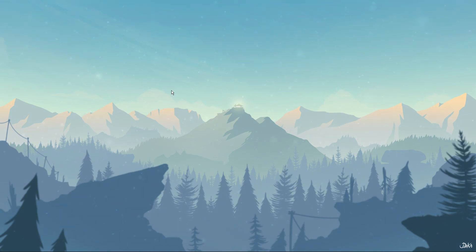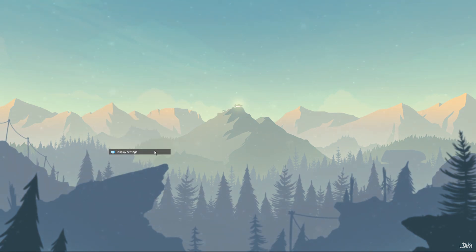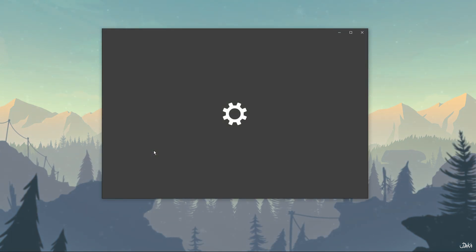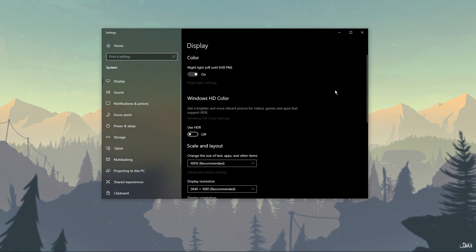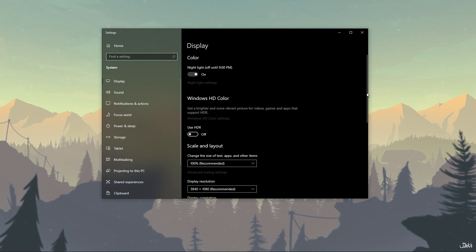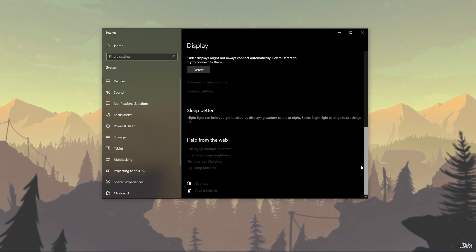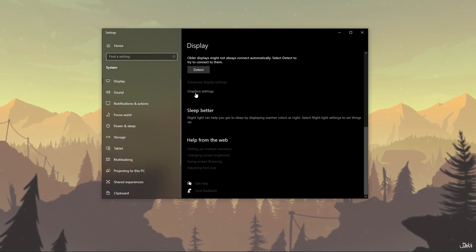To get started, right-click your desktop and select Display Settings. In the Display Settings menu, scroll all the way down and click on Graphics Settings.